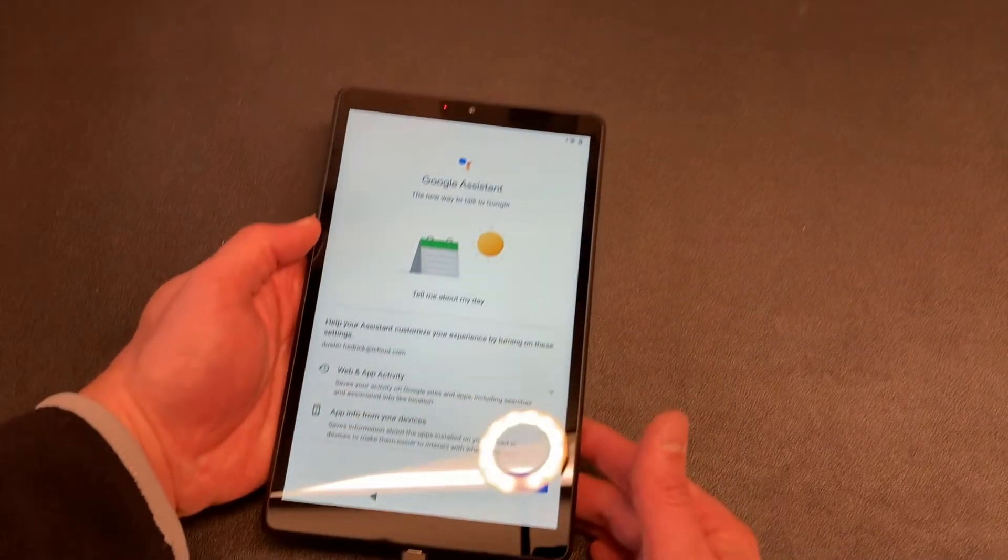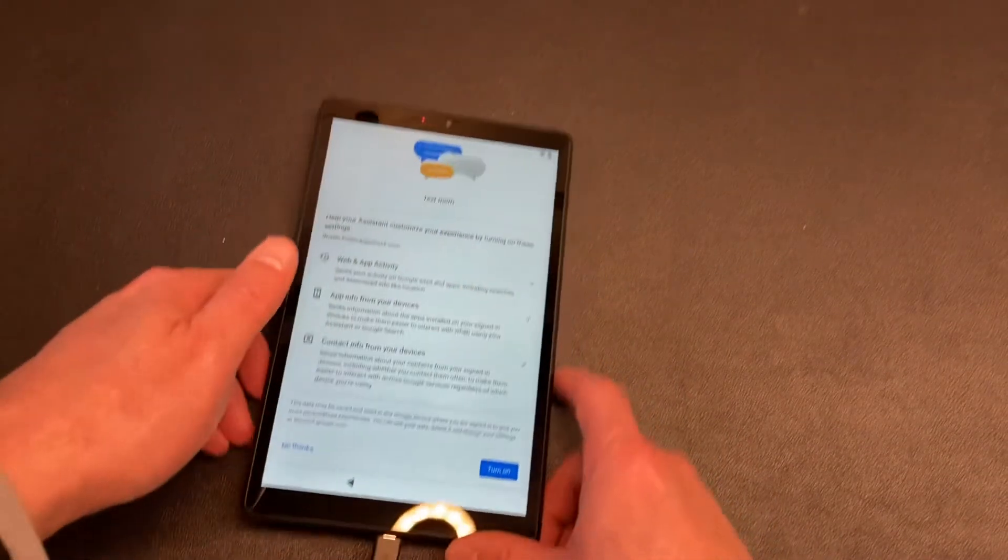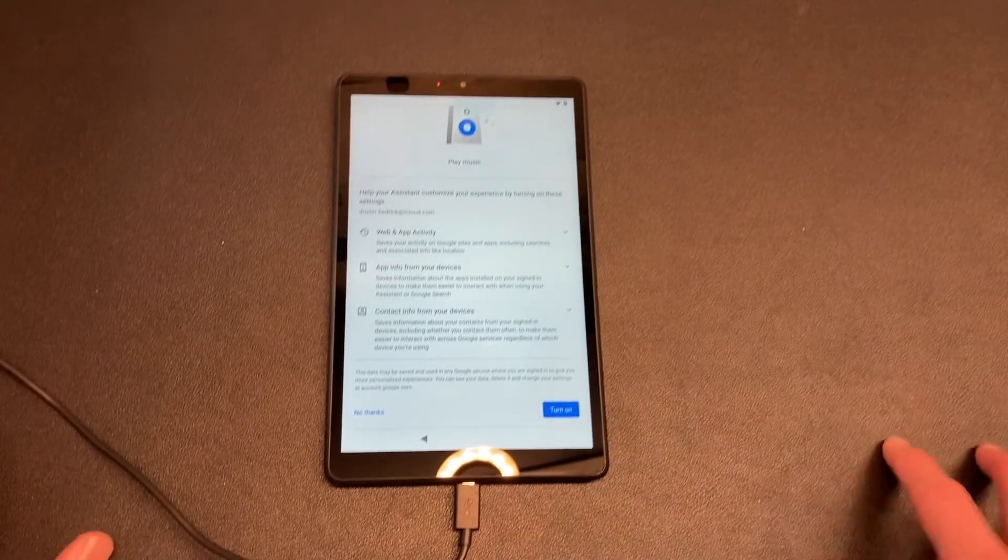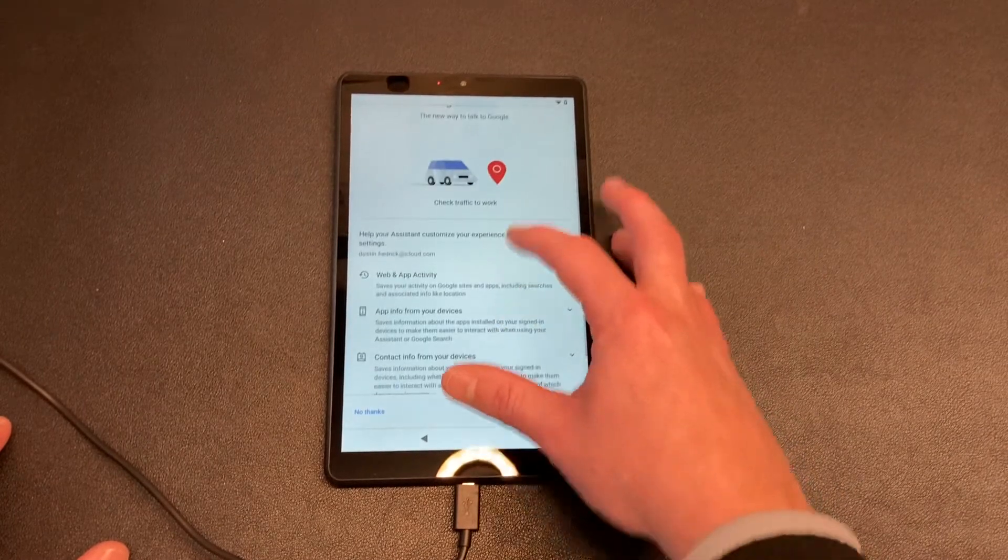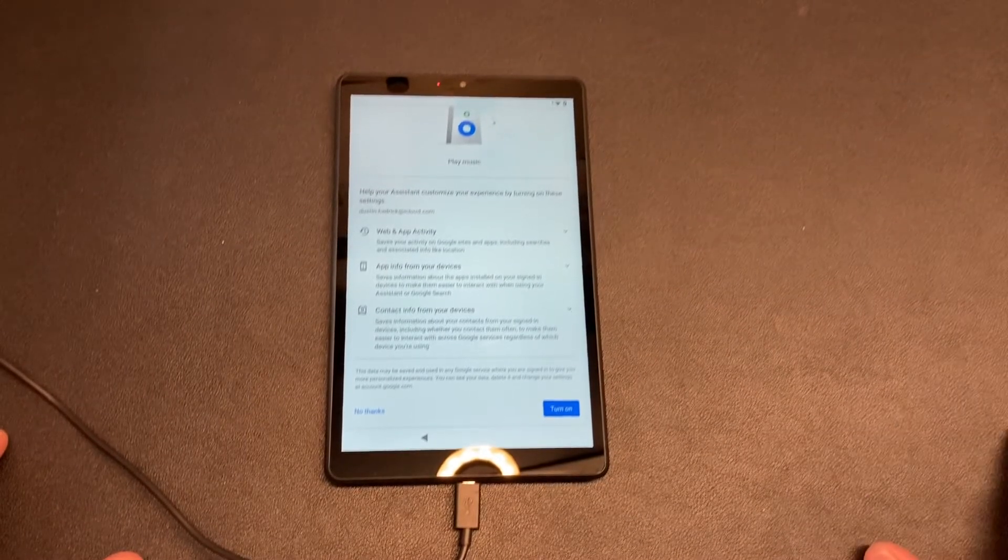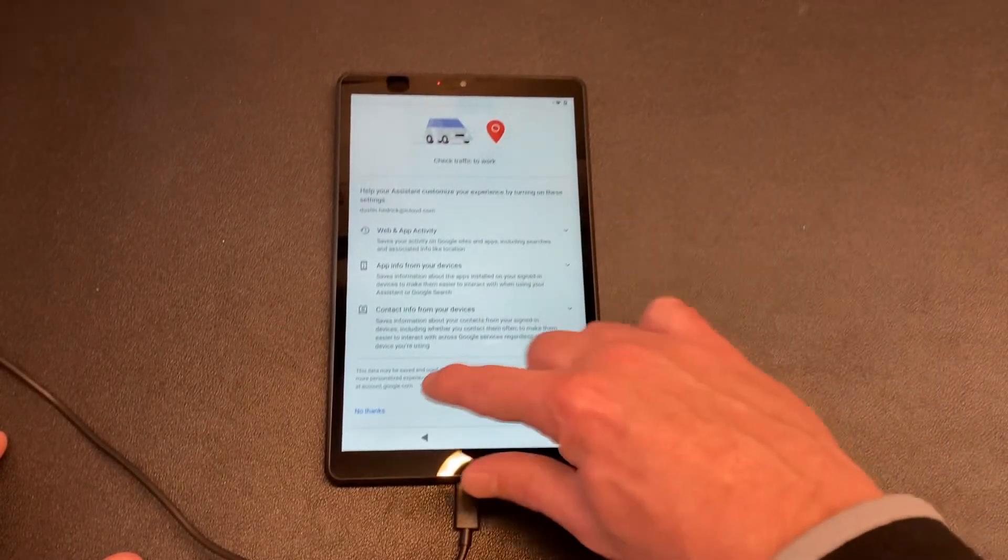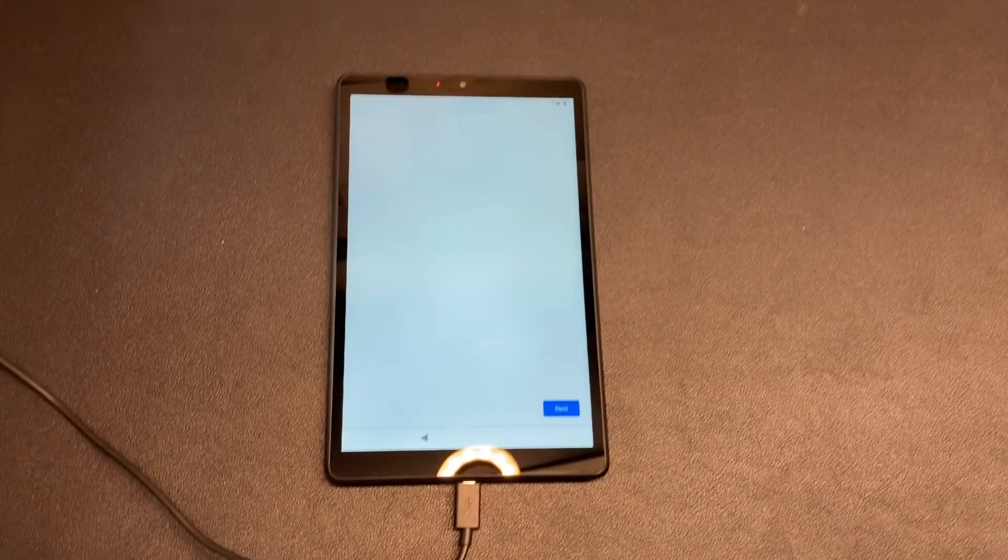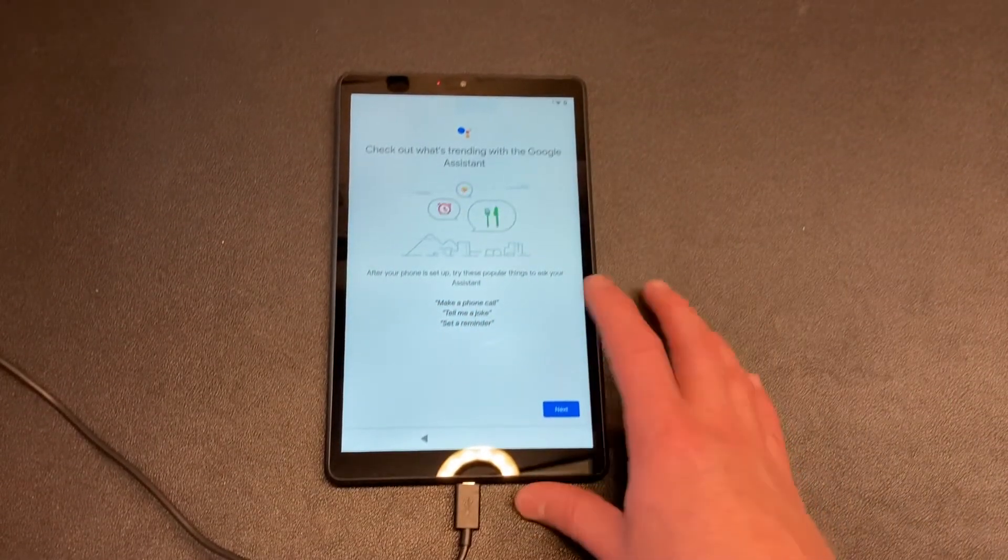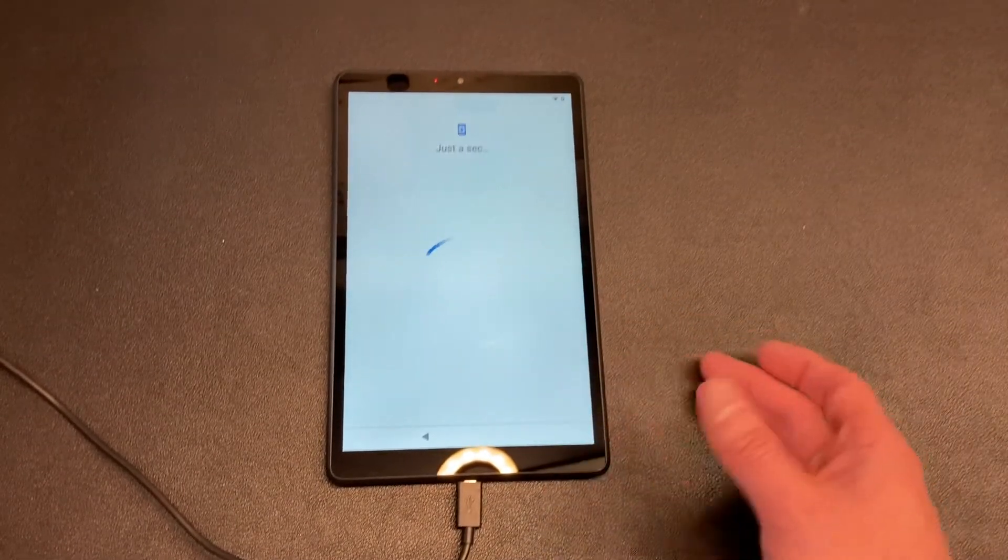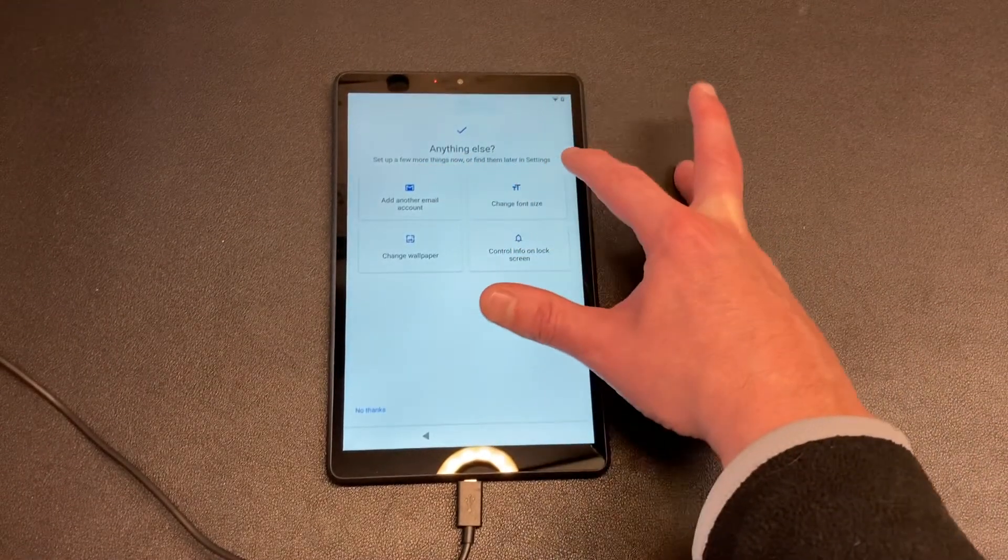And then it's going to set up my assistant. This is Google Assistant, so I can turn on these settings if I want to. You guys may want to use Google Assistant, and I suggest do that from an informed perspective. I personally am not going to set up my Google Assistant. I don't set up Siri on my Apple, I don't allow Alexa to function on my Kindles, and I don't turn on Google Assistant without going through each thing. So I'm going to say no thanks, but I'll do a deeper setup at another time. Watch my other tutorials on how I make things safe and you'll learn what I do with those. Check out what's trending with the Google Assistant after your phone is set up - try these popular things to ask your assistant: make a phone call, tell me a joke, set reminder. Next, I'm just going on.